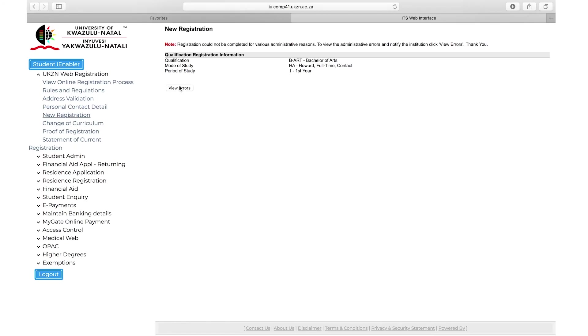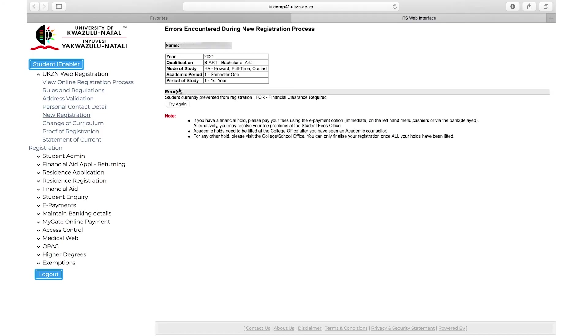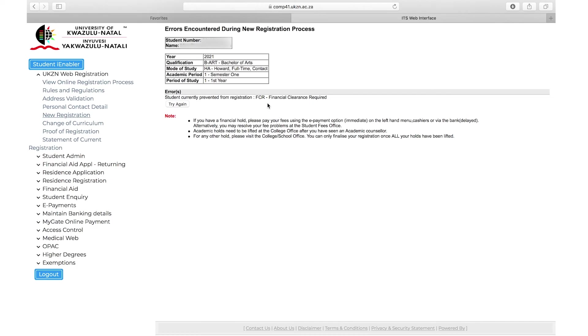If you have any outstanding holds, an error will pop up. Click on view error to see what errors there are. For example, if you have a financial clearance error, you will need to contact finance to clear the hold. You can log out and contact the relevant department. At this point, your selection will be stored on the system and you will be registered automatically once your hold has been cleared.